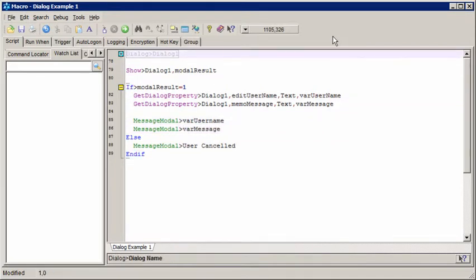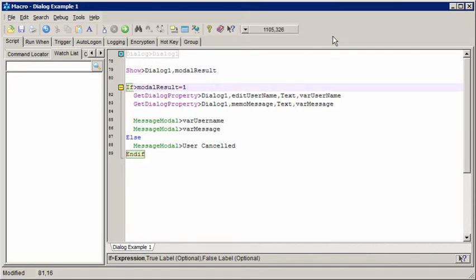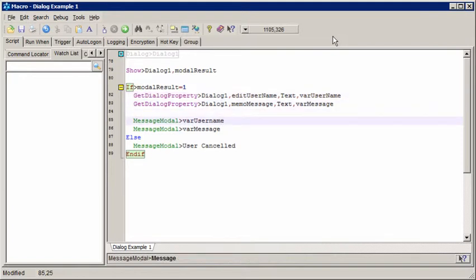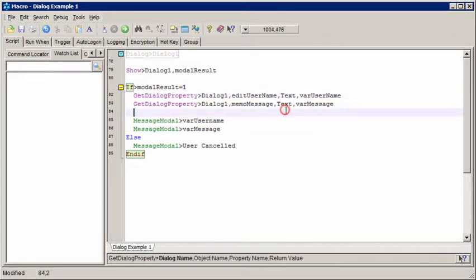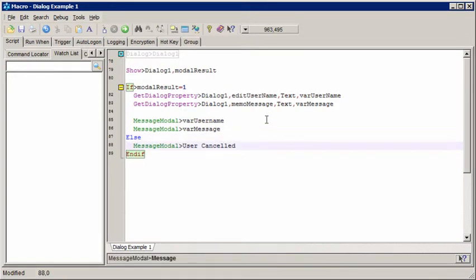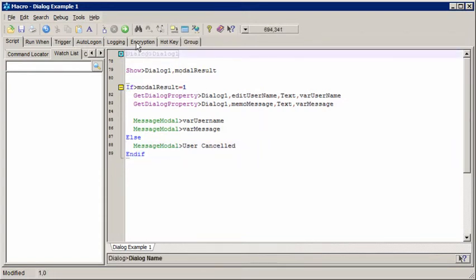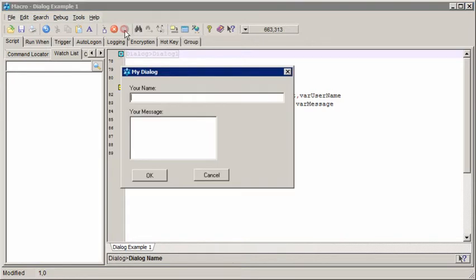So, we have our dialog definition up here. We then show the dialog modally, because we have a return value. We then check that return value. And if it's one, we know the OK button was pressed. That's because the OK button has had the modal result value of one set to it. And we're going to get the properties of the objects, we're going to get the text properties, so that we can get the data that the user entered, and we're going to display them in a message box. If the user cancelled, or did anything other than press OK, we're going to see a message displayed that says user cancelled.